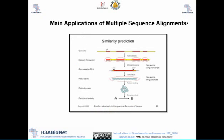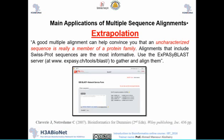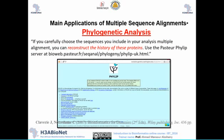The main applications of multiple sequence alignment: the first is extrapolation — we want to know if your sequences belong to a protein family, for example. There is a very good tool for that called XPC Plus, with an embedded link available. This is one of the primary applications scientists use multiple sequence alignment for.